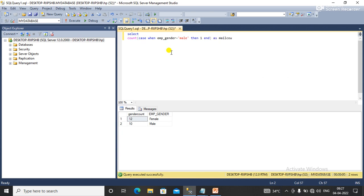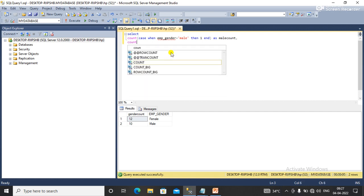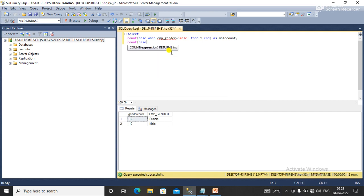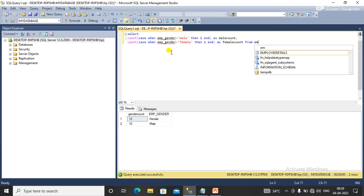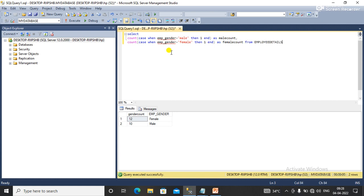From employee detail. So this is another query to get the counts of employees based on the employee gender in a different column.